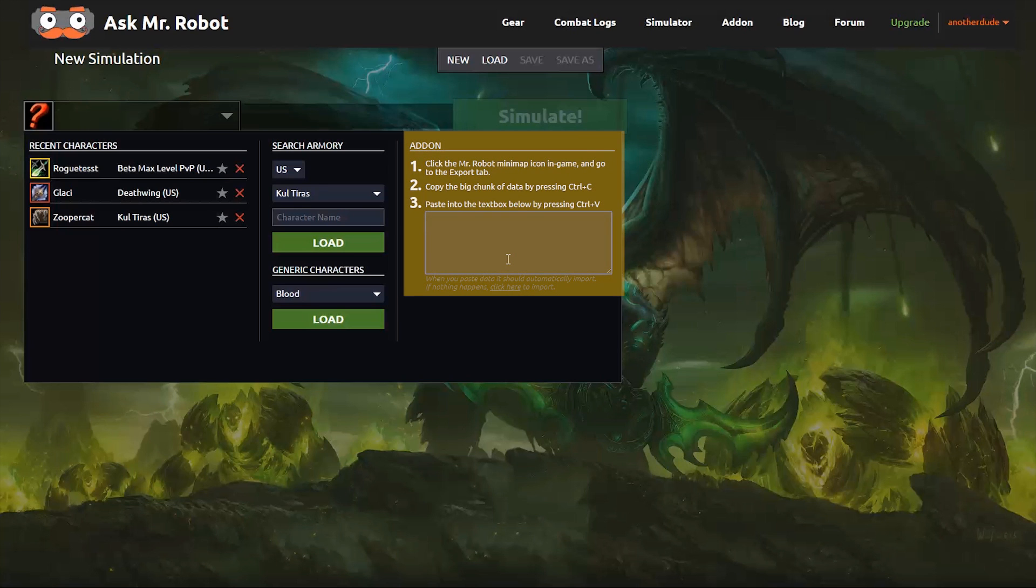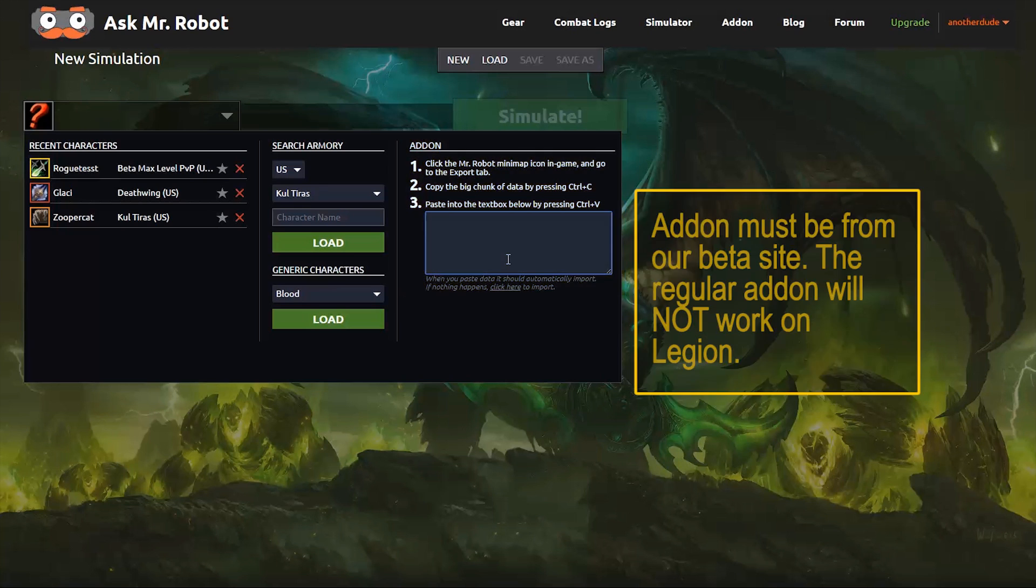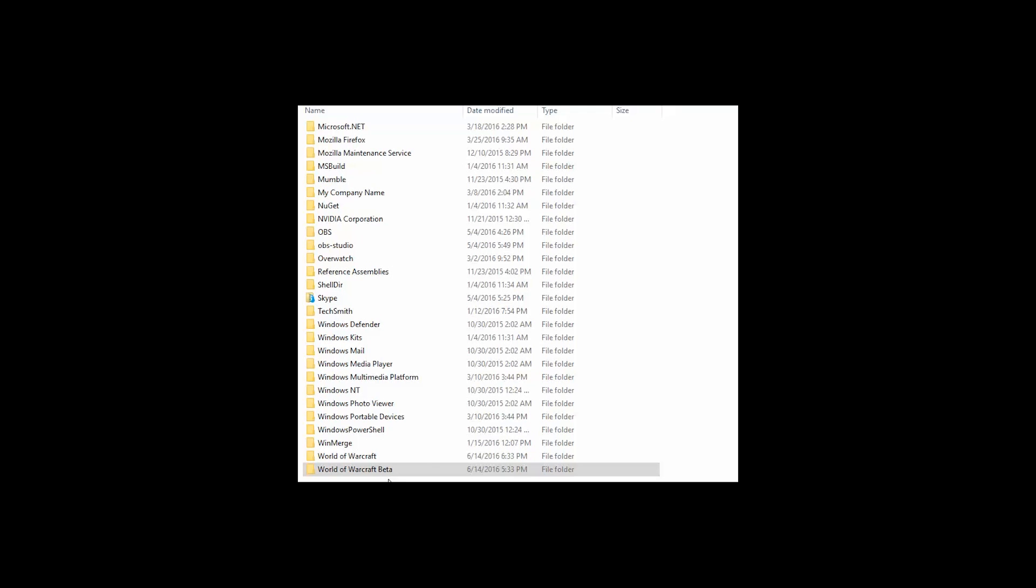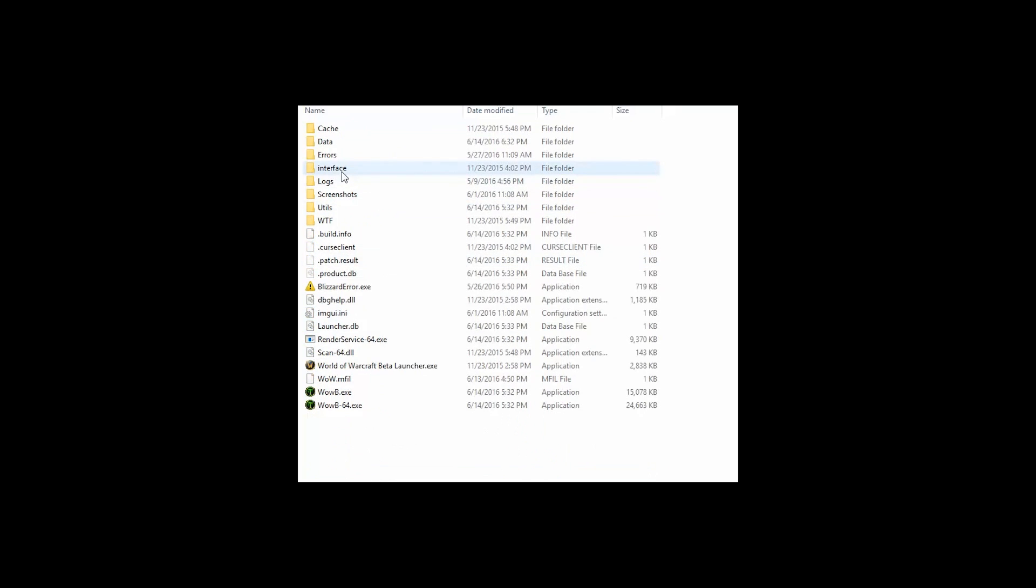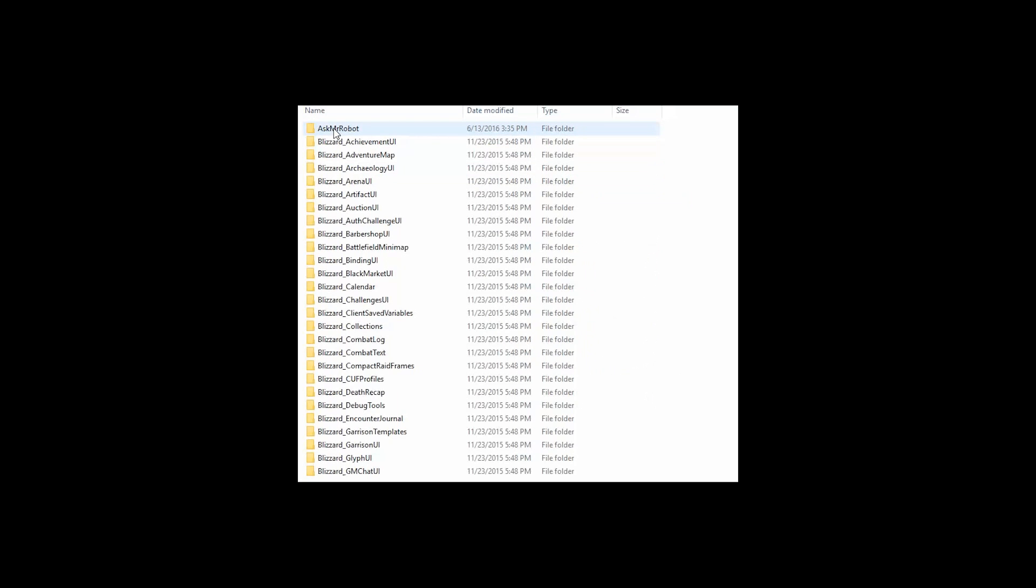So download that from the site right here, there's a link in the top navigation menu. And then install it into the beta version of Warcraft, under the interface and add-ons folder.